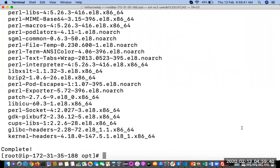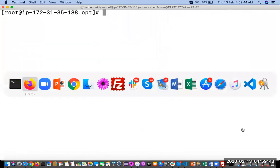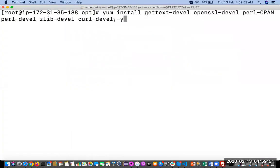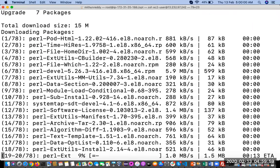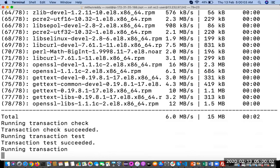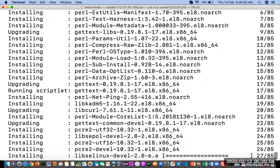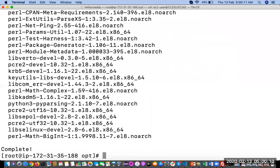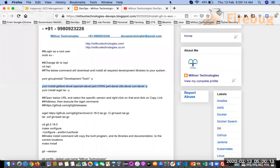Now you can install some dependency packages. There are several packages to install using yum install with the package names. We are also going to install the wget package, which we will need to download the Git source.